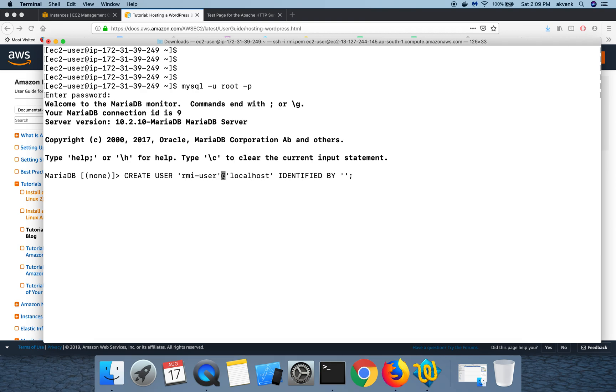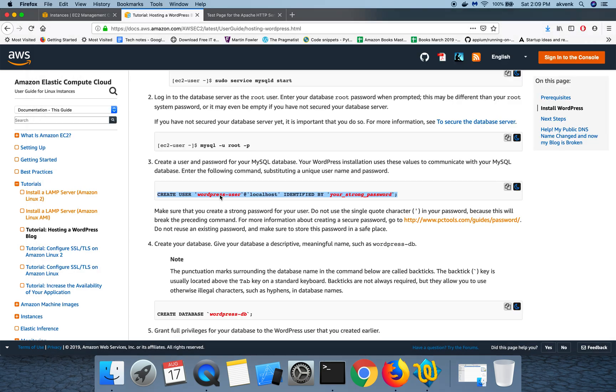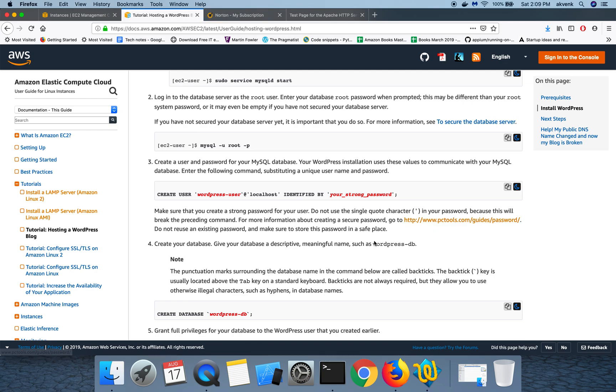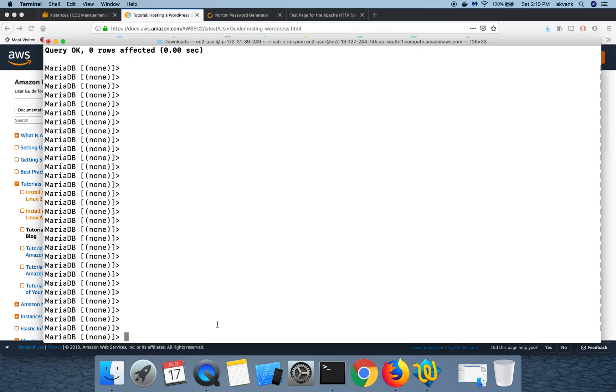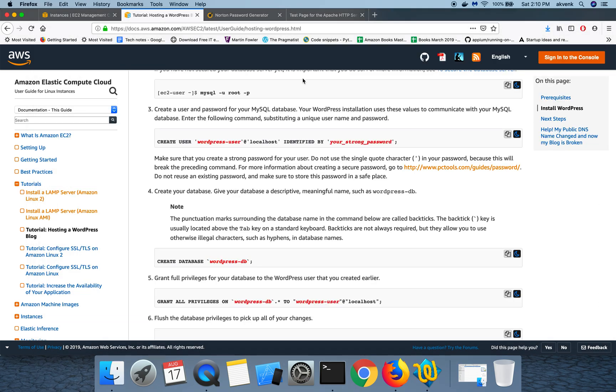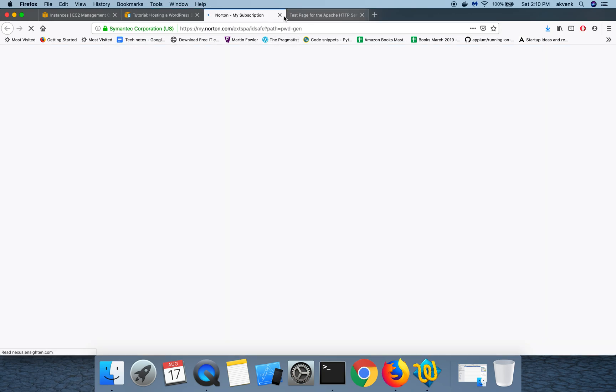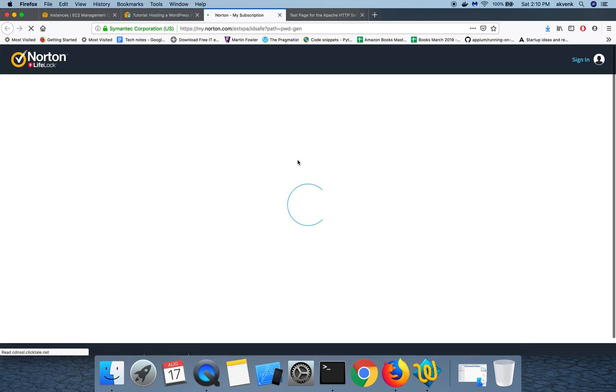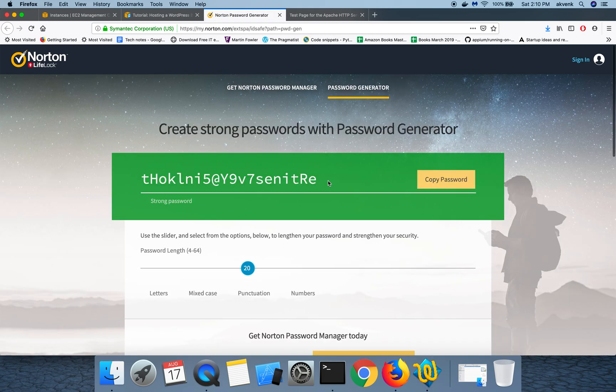Please click on that link and then once you have the password, paste that in there and then click on enter button. Once you run that command with a strong password, you can see query OK, zero rows affected. One important thing which they suggest us to do is, this is where I copied my password from. This generates a random password every time, so please make use of that.